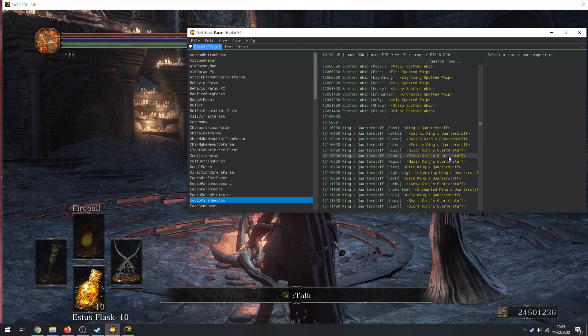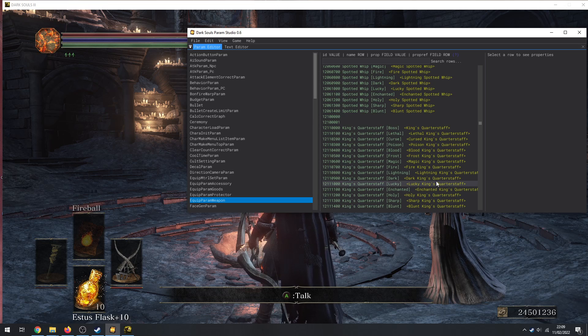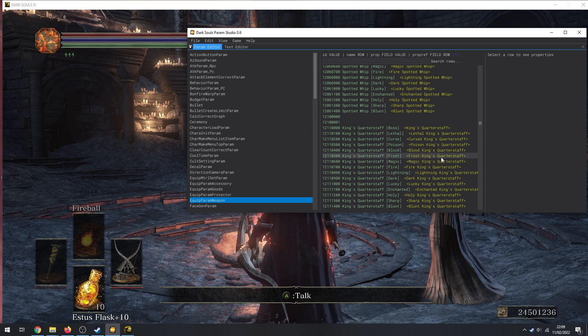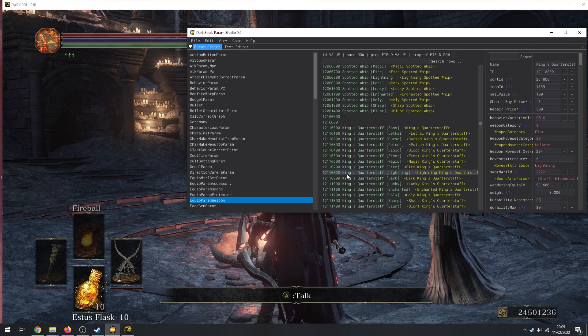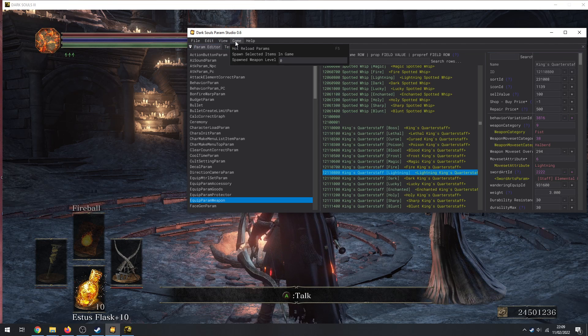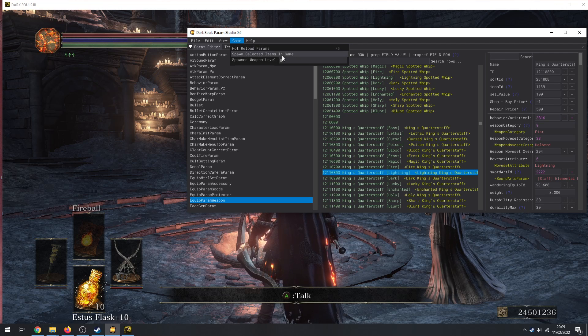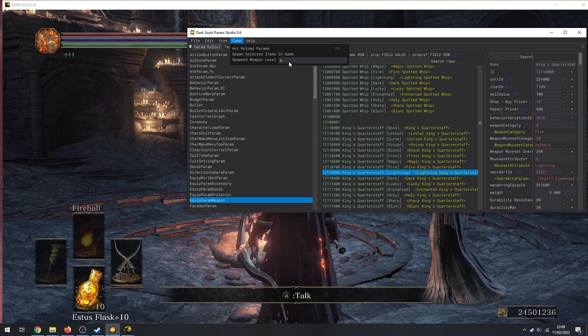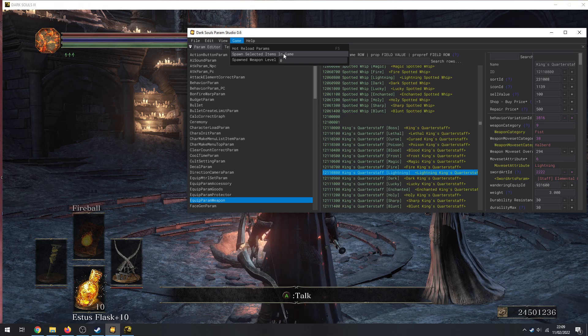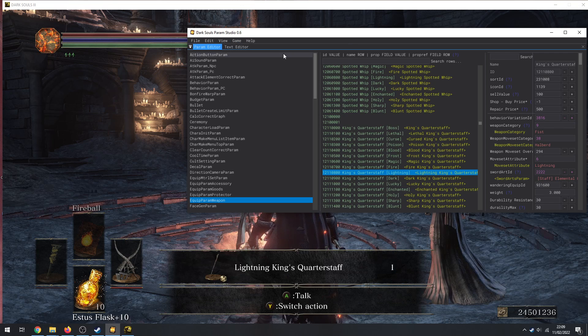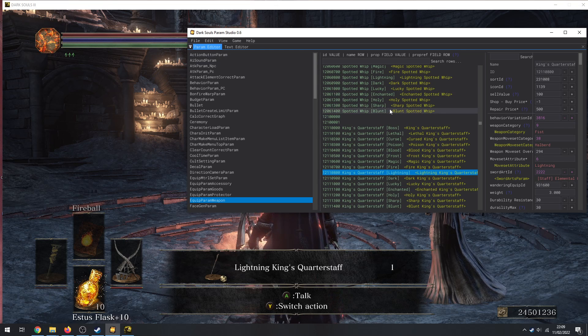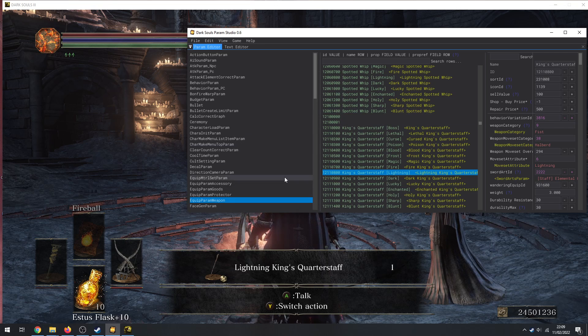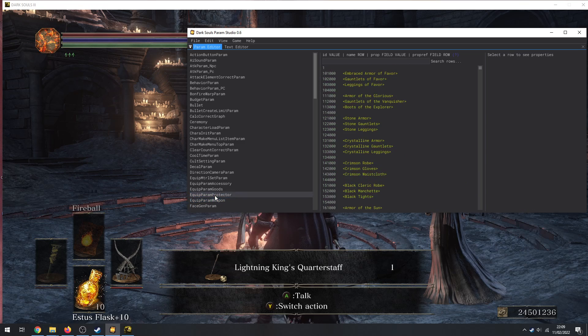So I can see the bottom and I can actually see that it's spawning stuff in. Okay, let's resize it a bit. Cool, so let's give myself, I don't know, what's a good one? How about this thing? I guess a Lightning Quarterstaff. So then you go to Game and you go to Spawn Selected Item In Game. Also change the weapon level if you really want to.